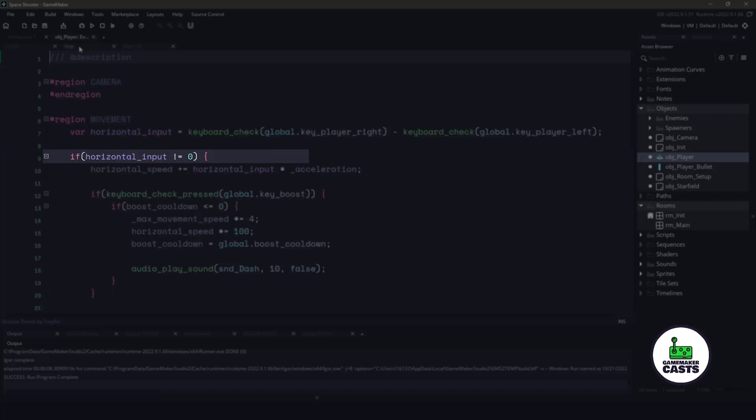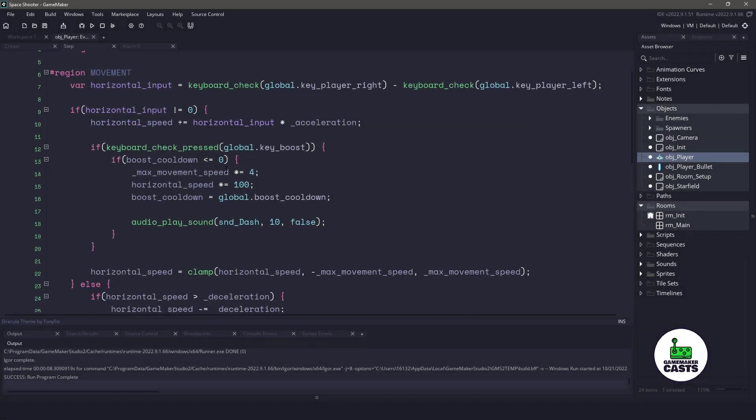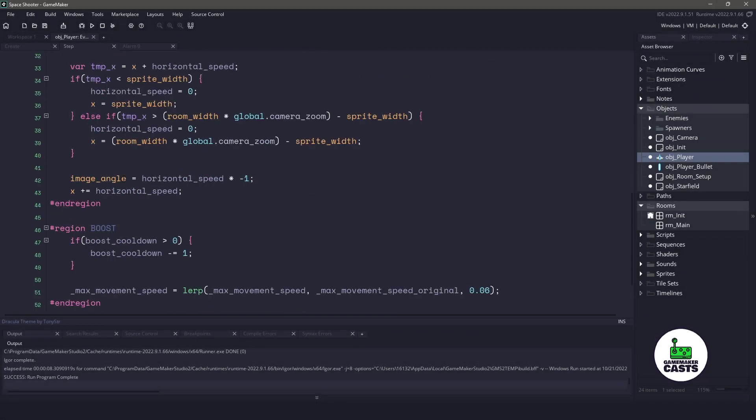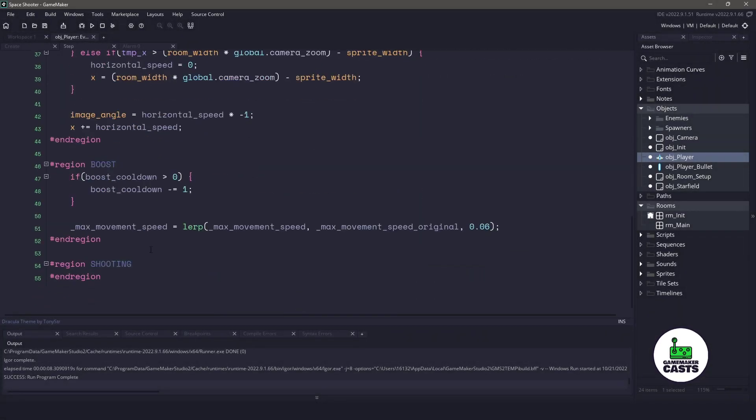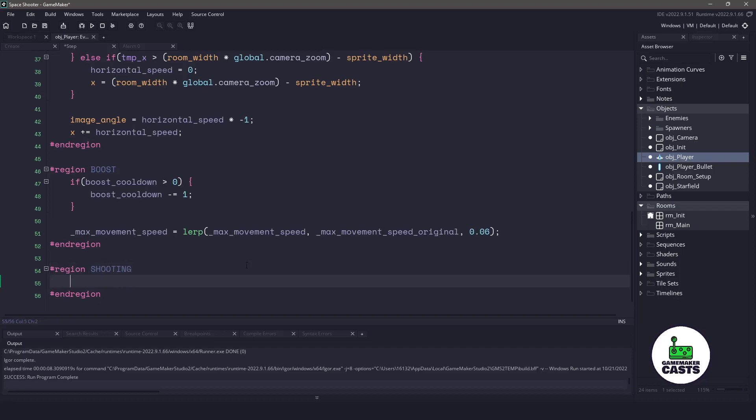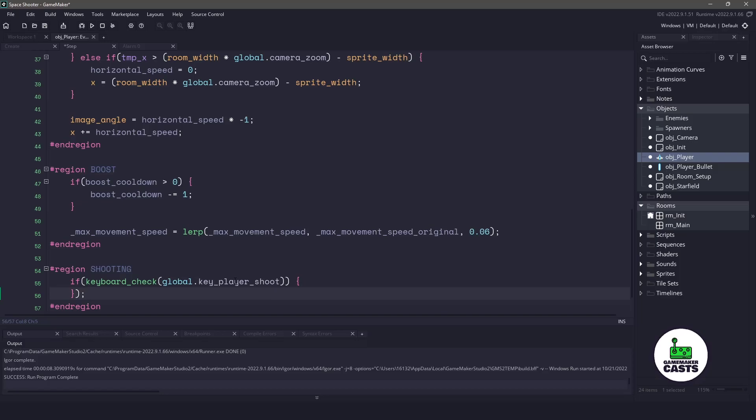let's go to our step event, and let's go down a little bit after the horizontal movement, and you can see that we have shooting. So just like anything, we want to make sure that we check for the global shoot key, and this key itself comes from the object init.